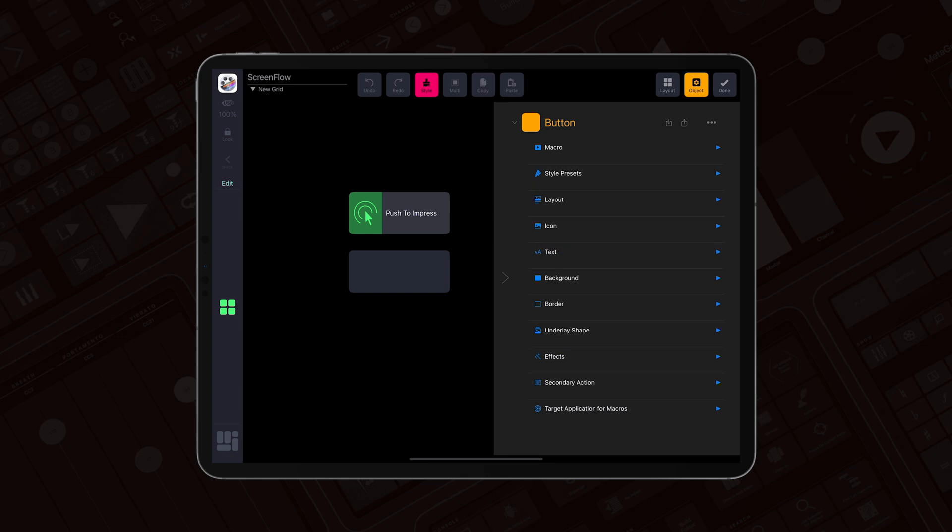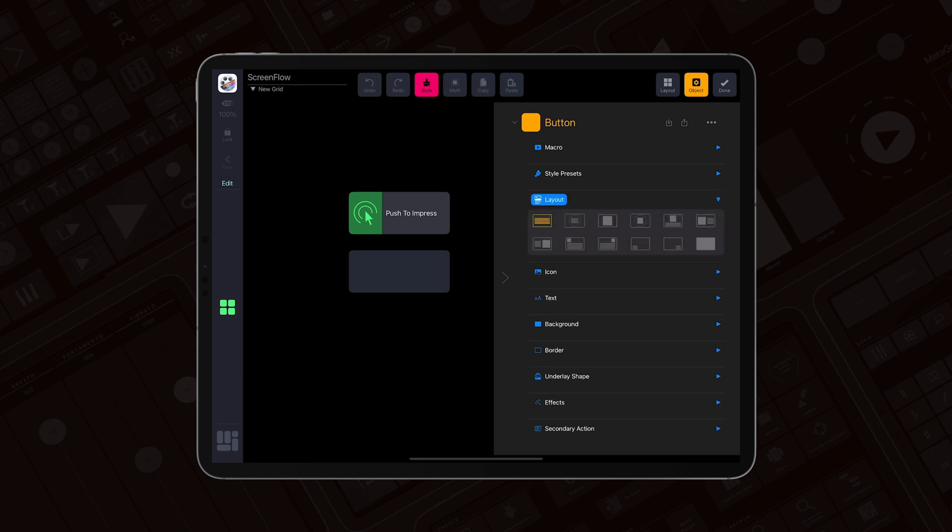Now all the sections are collapsed. I want to start by selecting the layout, so I'll tap Layout and select the icon on the left and text on the right.